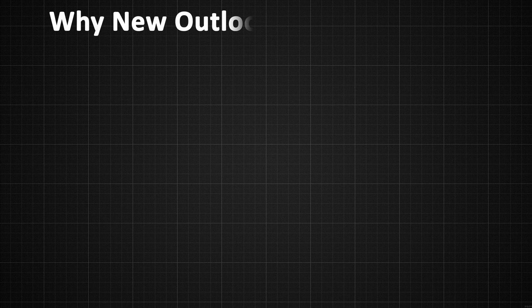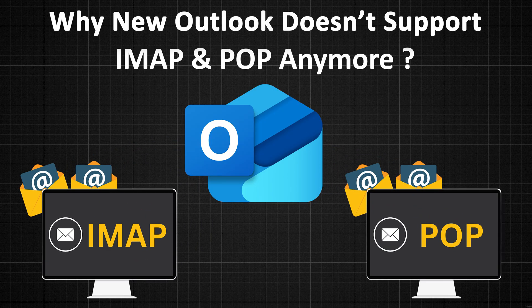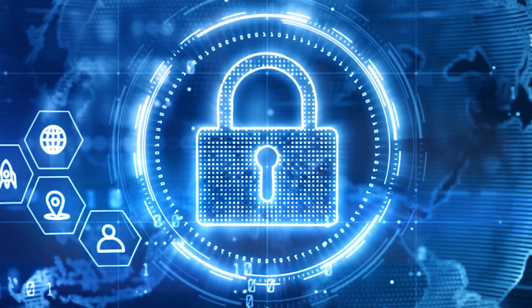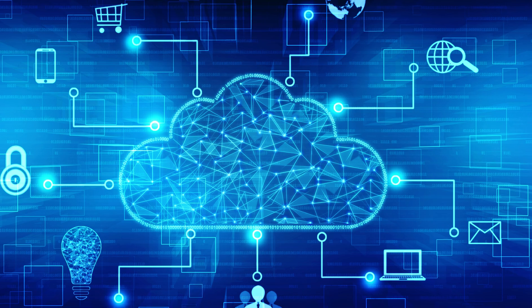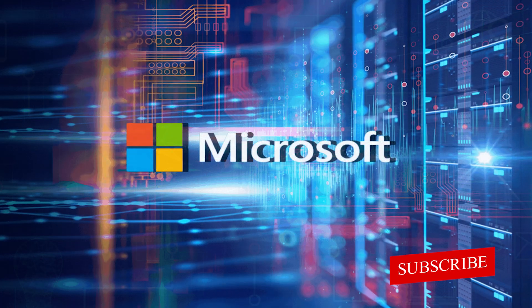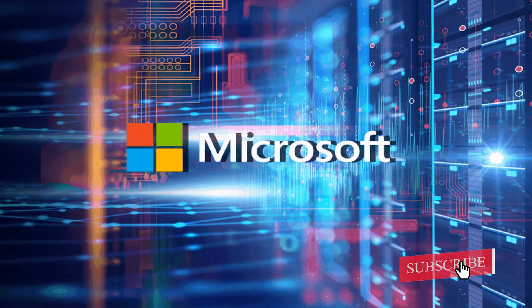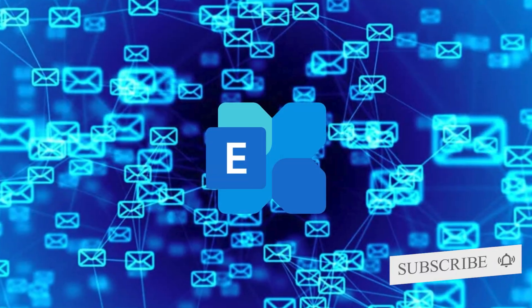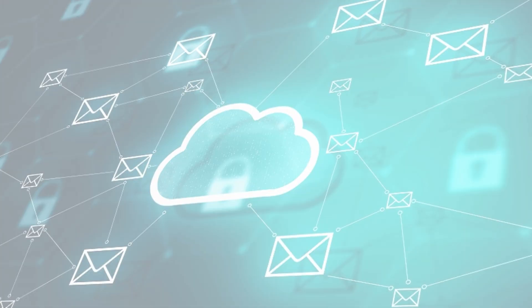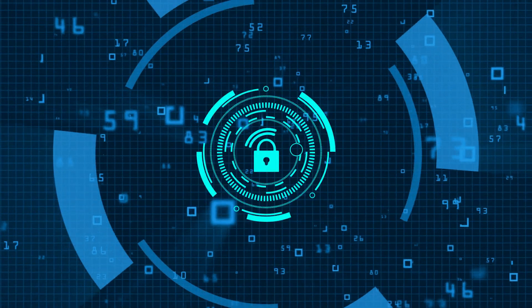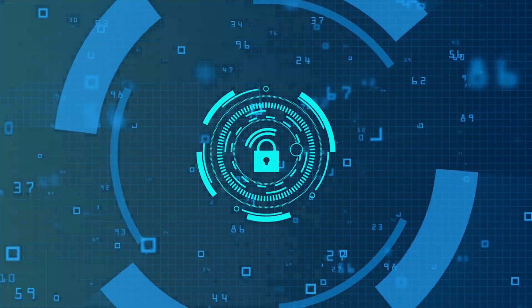Now here's the real question. Why does this new Outlook 2024 ditch IMAP and POP? The simple answer is security and modern cloud integration. Microsoft is pushing everyone to use Exchange or cloud-based email systems, which are much more secure and faster.